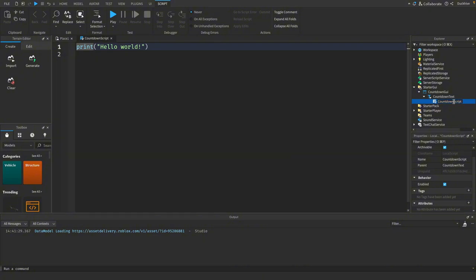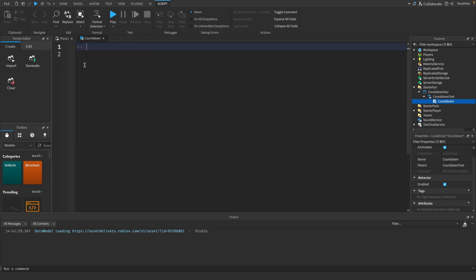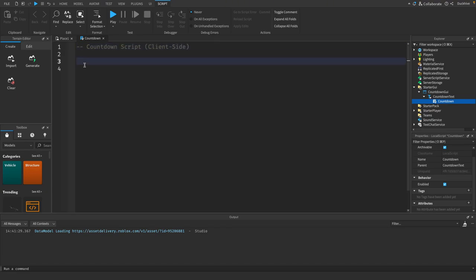Alright, let's just call it countdown. I don't like putting script in the name of it. So I'm just going to put a comment at the top, countdown script client side.